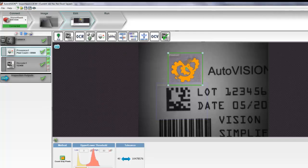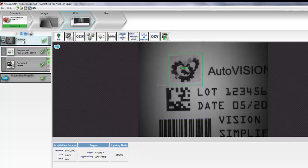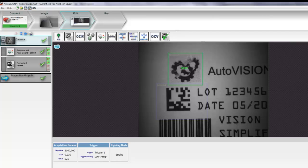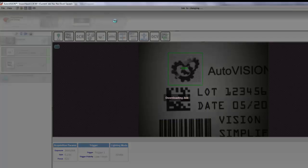The last thing to do is to set up a trigger for the camera. Let's select the sensor trigger. We're now ready to go. Click on Run, and the job is downloading to the camera right now.